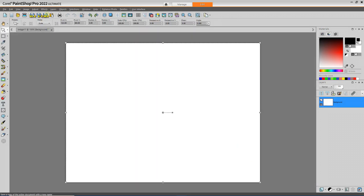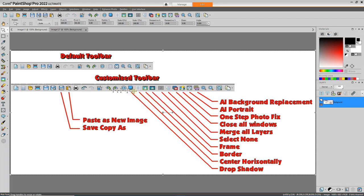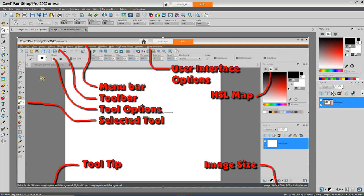You may notice that the toolbar collection is slightly different. I've gone into Chapter 5 and followed the instructions on how to customize this toolbar. I've gone from the default toolbar to one where I've added Save Copy As, Paste New Image, AI Background Replacement Portrait, one-step photo fix, close all windows, merge all layers, select none, picture frame, add borders, center horizontally, and drop shadow. These are tools I use fairly often, so I've customized the toolbar to include them.